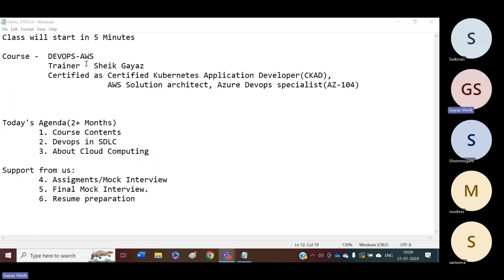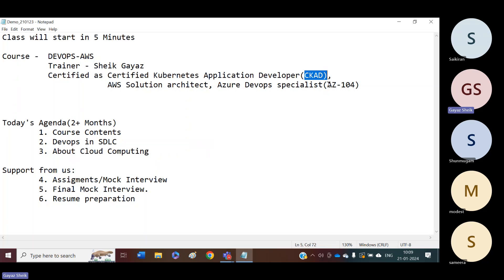This is the demo class on DevOps with AWS. I am the trainer. My name is Asha Gaias. I have around 10 years of IT experience, and I have been doing training for the last four years. Recently, I got certifications in CKAD, AZ-104, and AWS Solution Architect. These are my recent certifications.